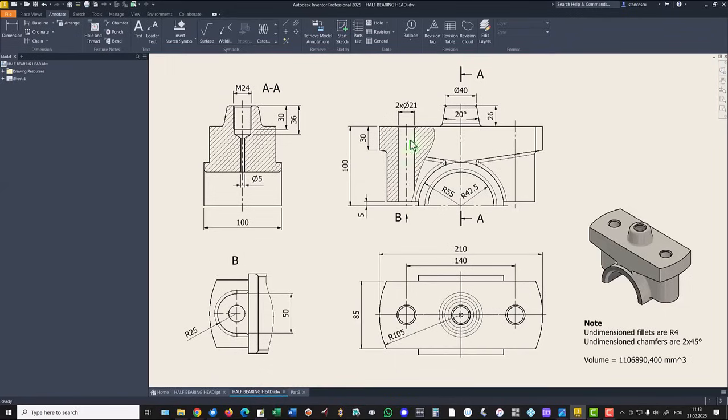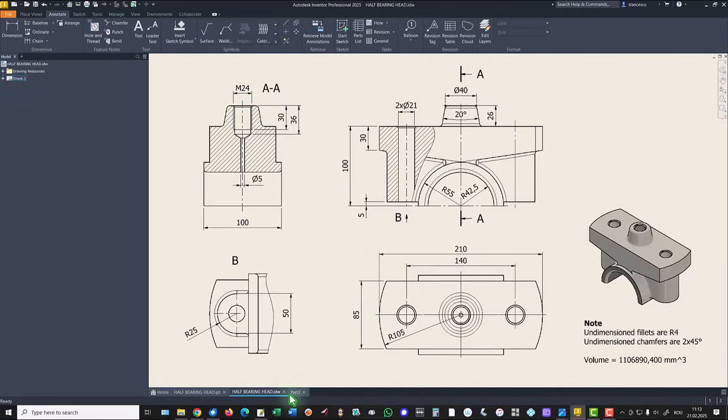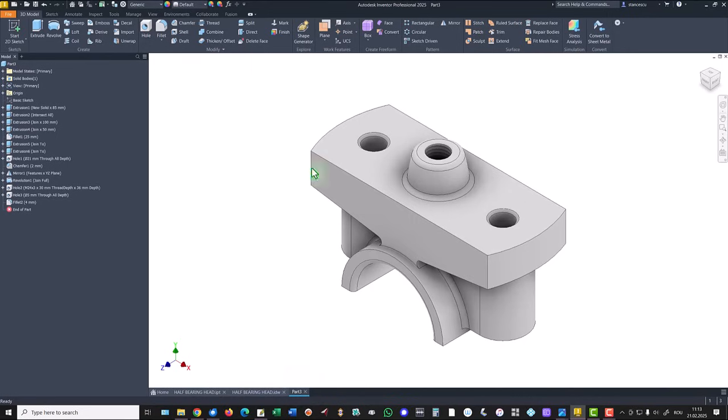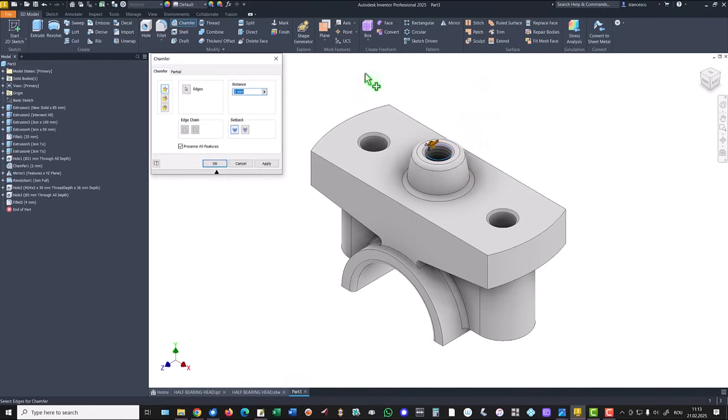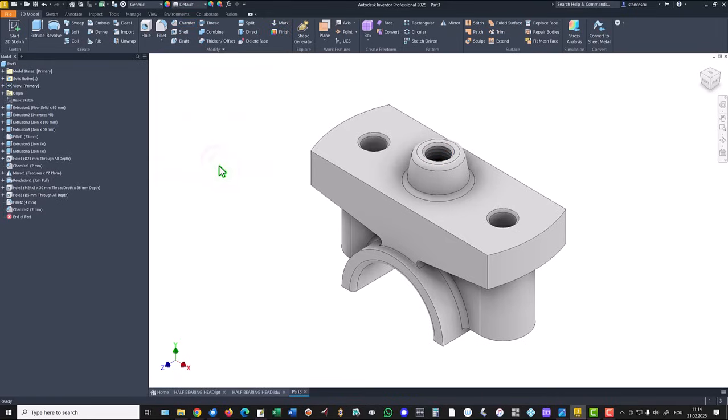Another chamfer is right here. Let's apply that chamfer with the value by default two millimeters.